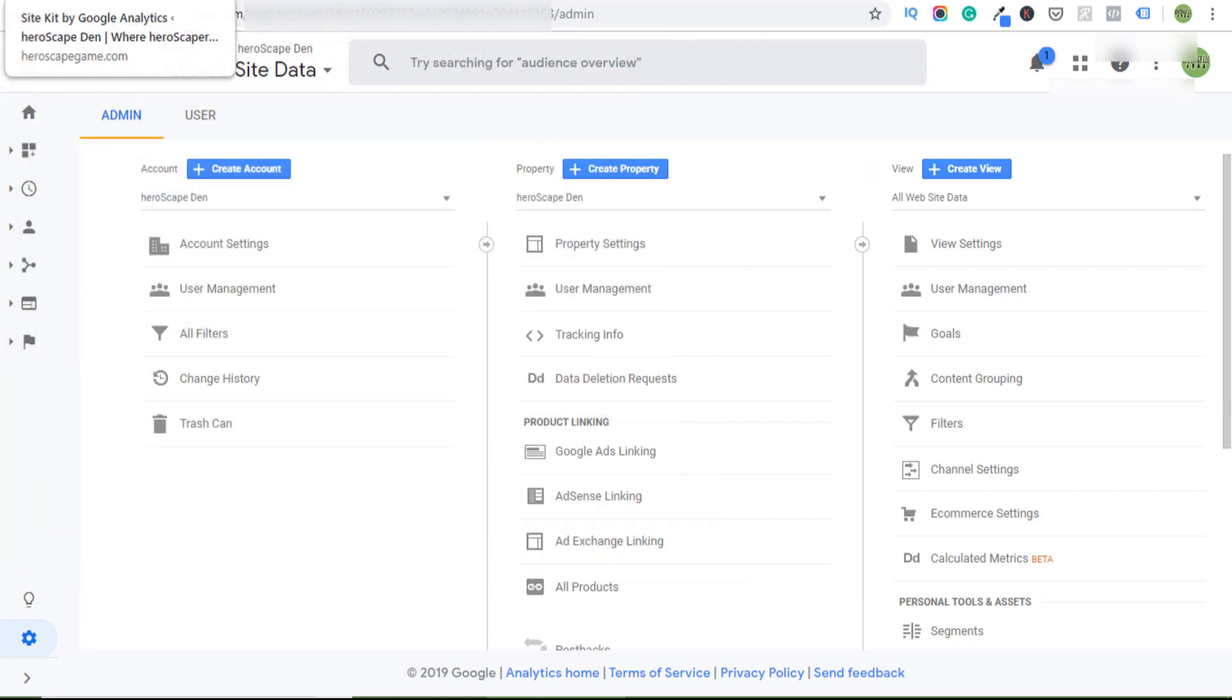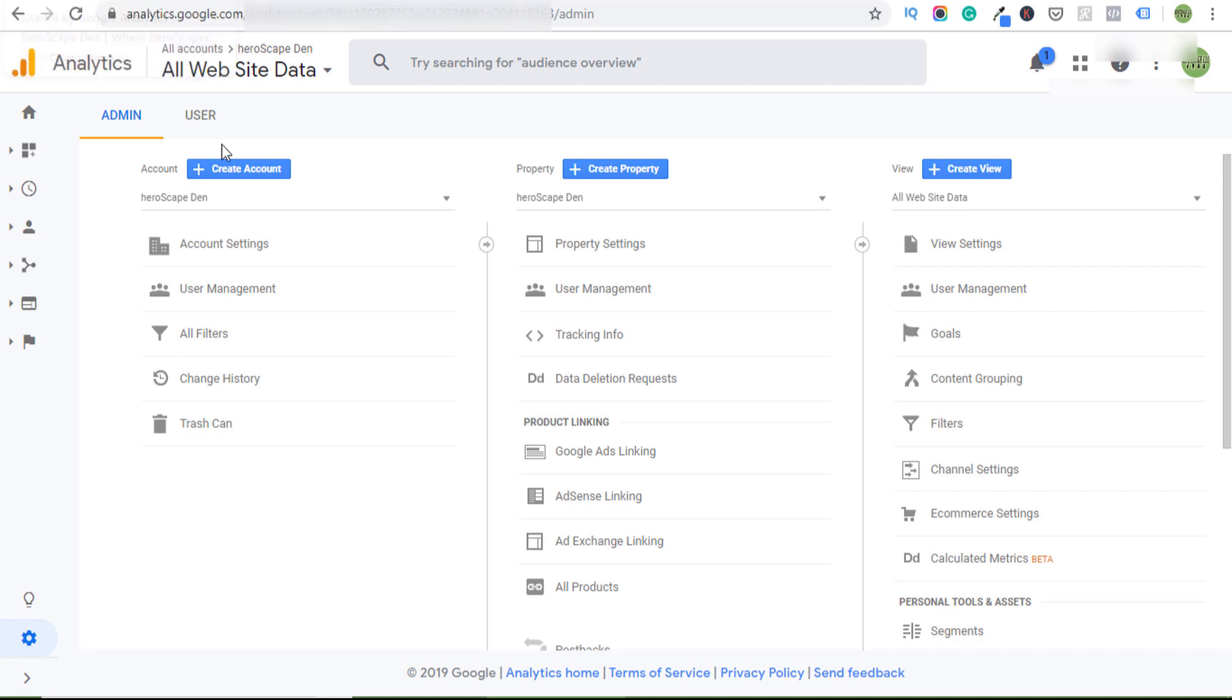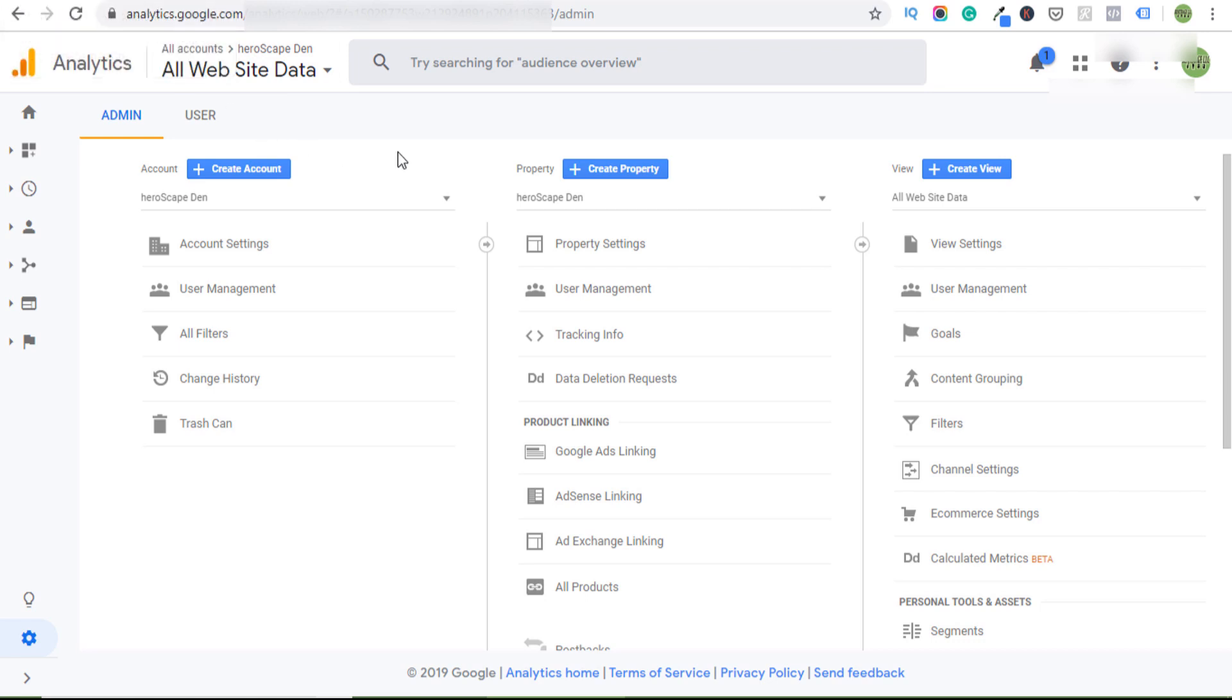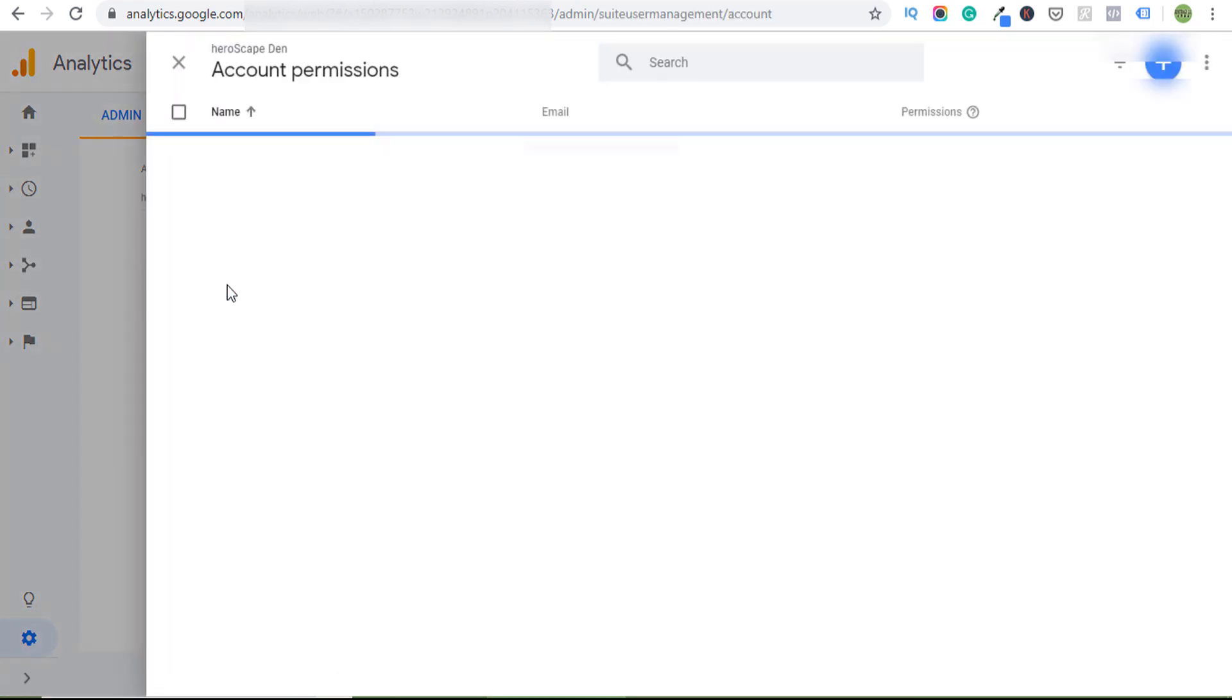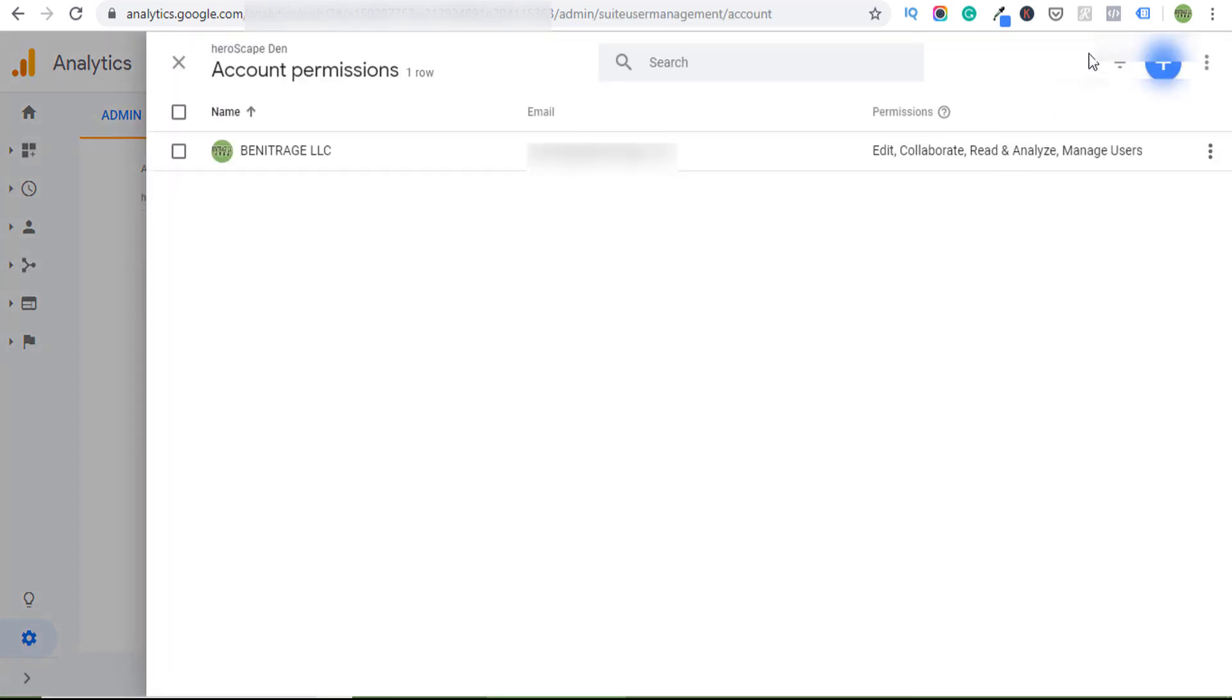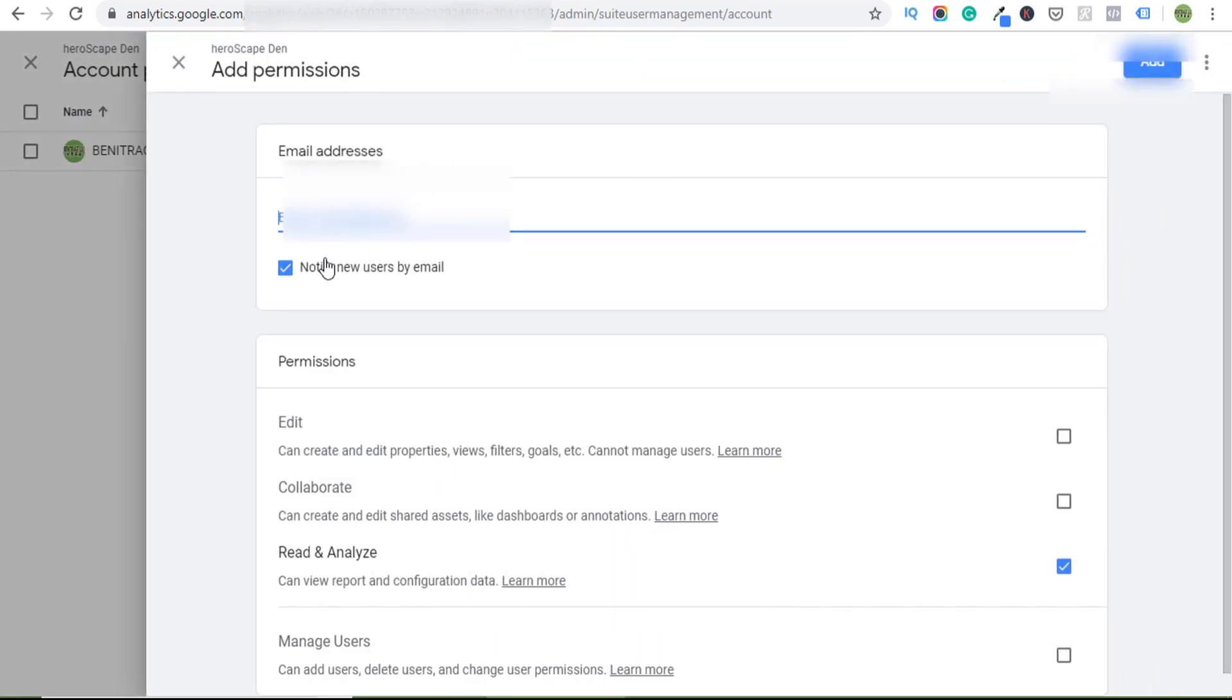So what Site Kit is wanting is the email that corresponds to this website that I'm trying to connect. It needs to be a user of the website. So it's a very simple solution when you have multiple sites like I do under one admin. You're just going to come down here to Admin and Analytics User Management. Up here you're going to add new, add a user, and then add the corresponding email.